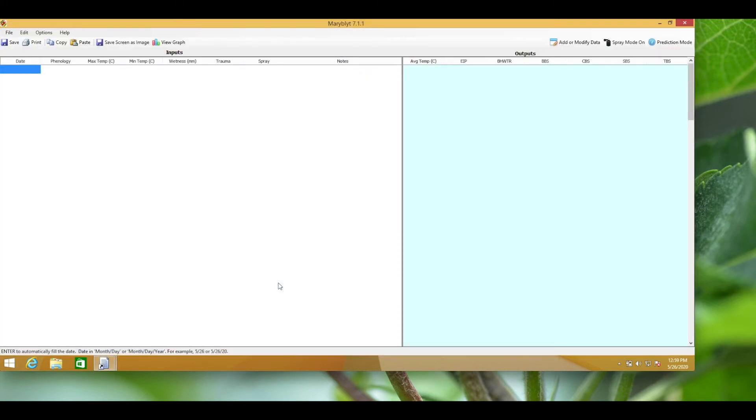Now a blank screen appears and the green tip date is required for the model to function, so I'll start the model on April 21st. The green tip date is not important for blossom blight predictions but it is used for other life stages of the fire blight bacteria.